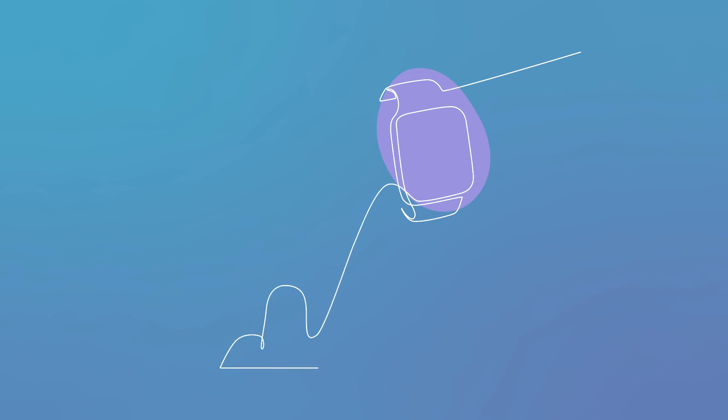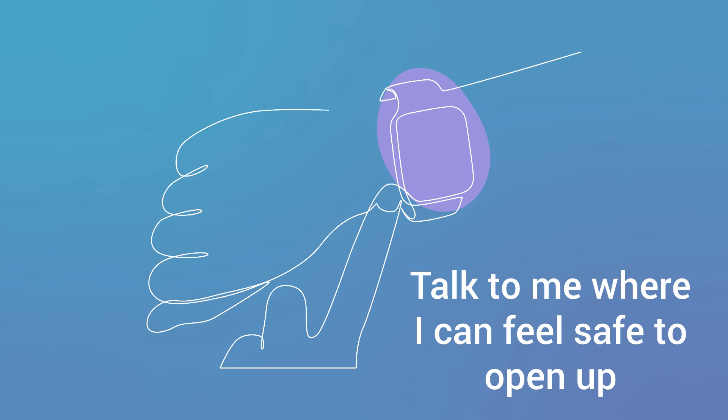Before you even approach me, think about time and place. You know that I won't want to talk about my vaping in front of others, so talk to me where I can feel safe to open up.